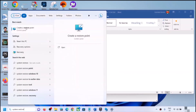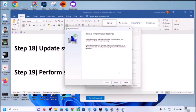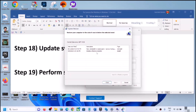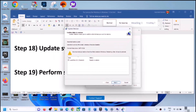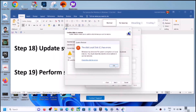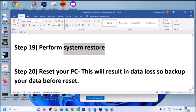The next step is to perform a System Restore. Type 'system restore' in the Windows search box, click Create a Restore Point, then click System Restore and click Next. Select a restore point from a date when the camera was working fine — for example, if the problem started today, select a restore point from yesterday or the day before. Click Next, then Finish. After the system restore, log into the computer and check the camera.